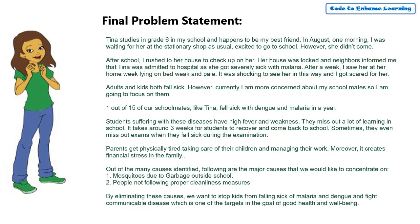Likewise, after cross-checking all the points of the checklist, here is my final problem statement.